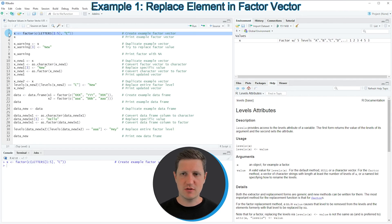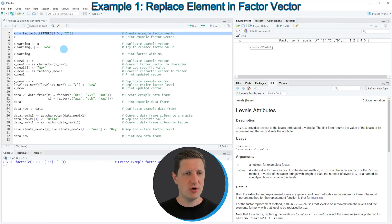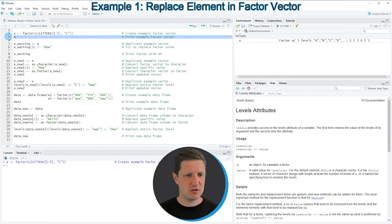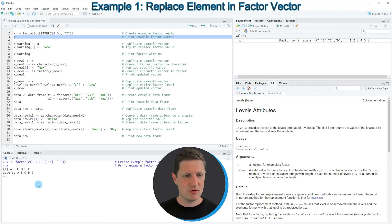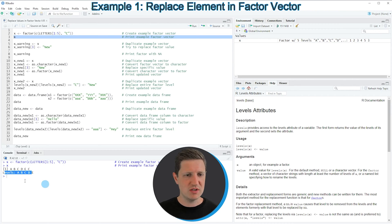If you run this line of code you can see at the top right of RStudio that a new vector object appears which is called X. We can print this vector to the RStudio console and you can see that our vector contains 6 elements and 5 factor levels which are called A, B, C, D and E.